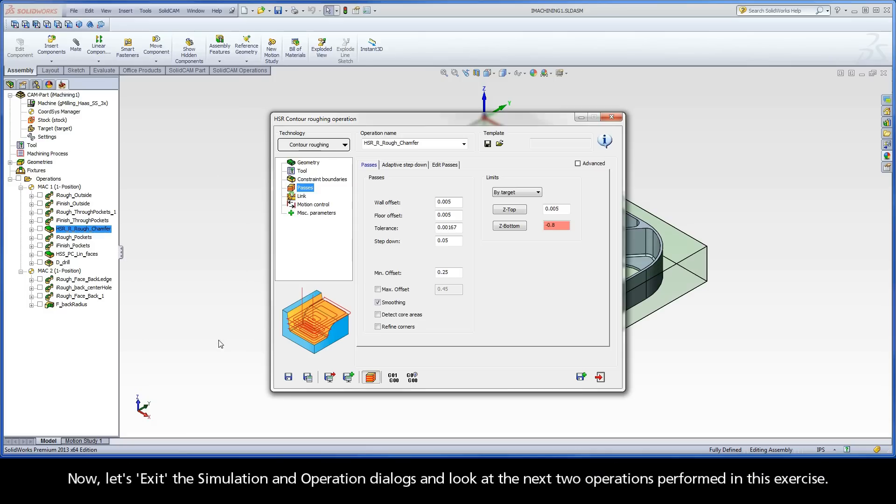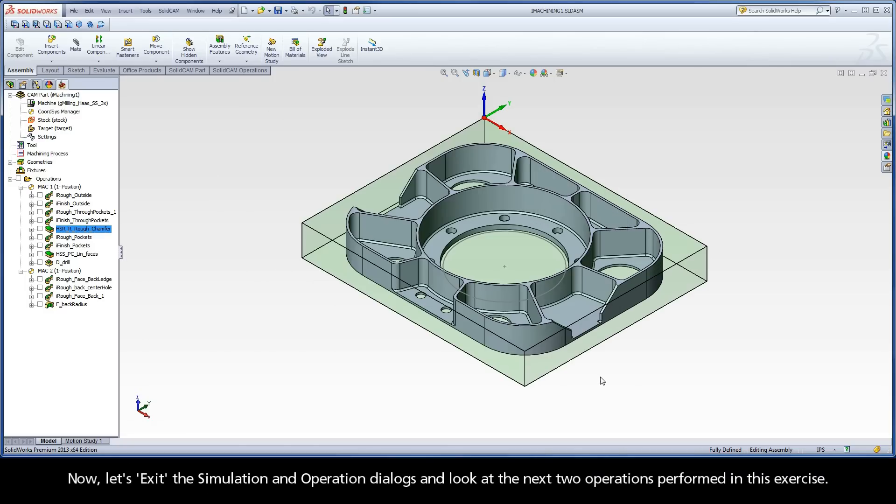Now, let's exit the simulation and operation dialogs and look at the next two operations performed in this exercise.